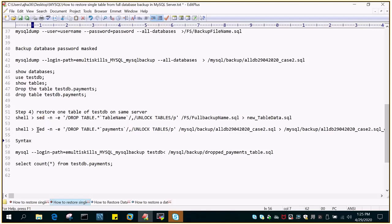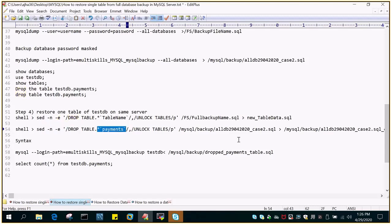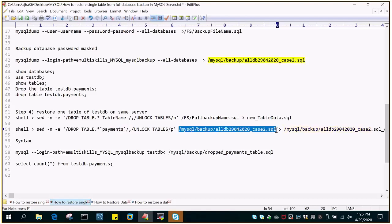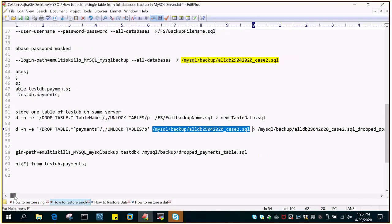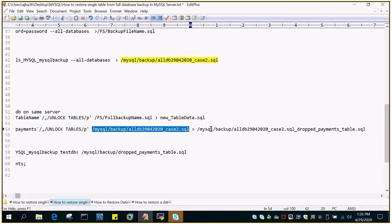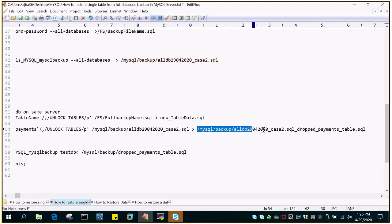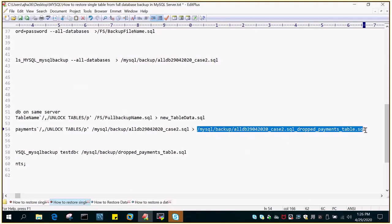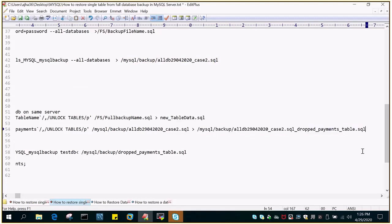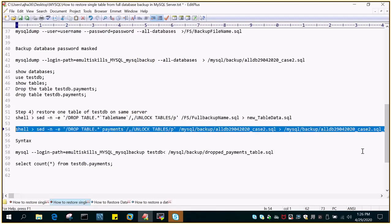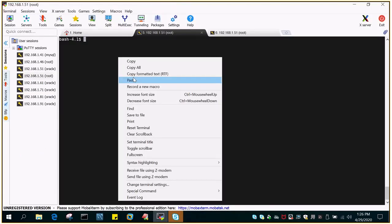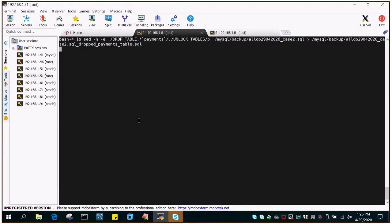So we just have to fetch out the portion where that particular table is existing and we need to take it out to some other file and we need to restore it from that file. So I'll just say sed -n -e drop table, the table name. So this you have to feed in and the dump name. This is the dump name which is having all the database backup and then we will redirect it to a file where that particular table will be filtered out. So I'm going to execute this and then I'll show you how it looks. So it is done.